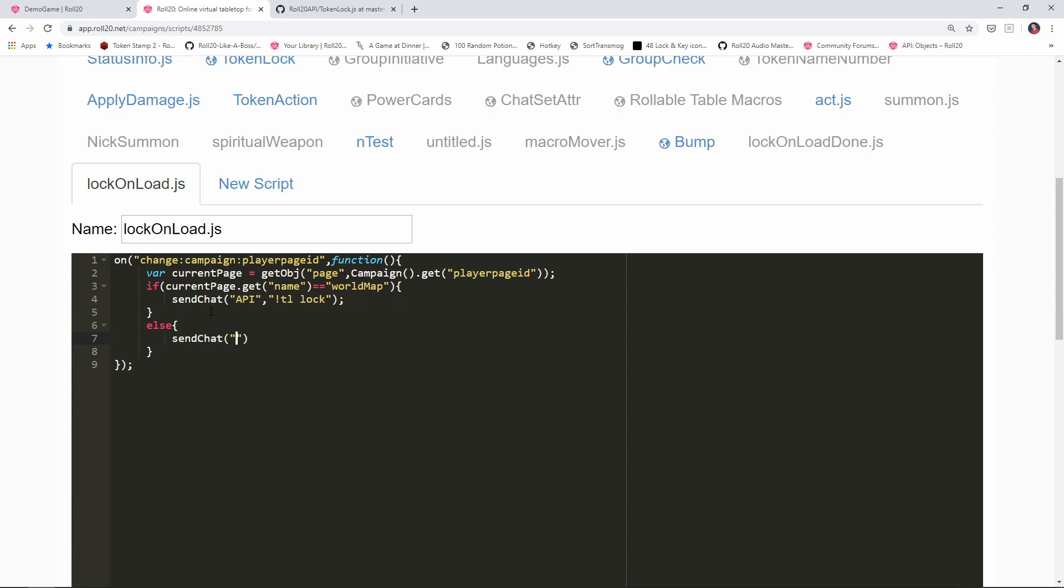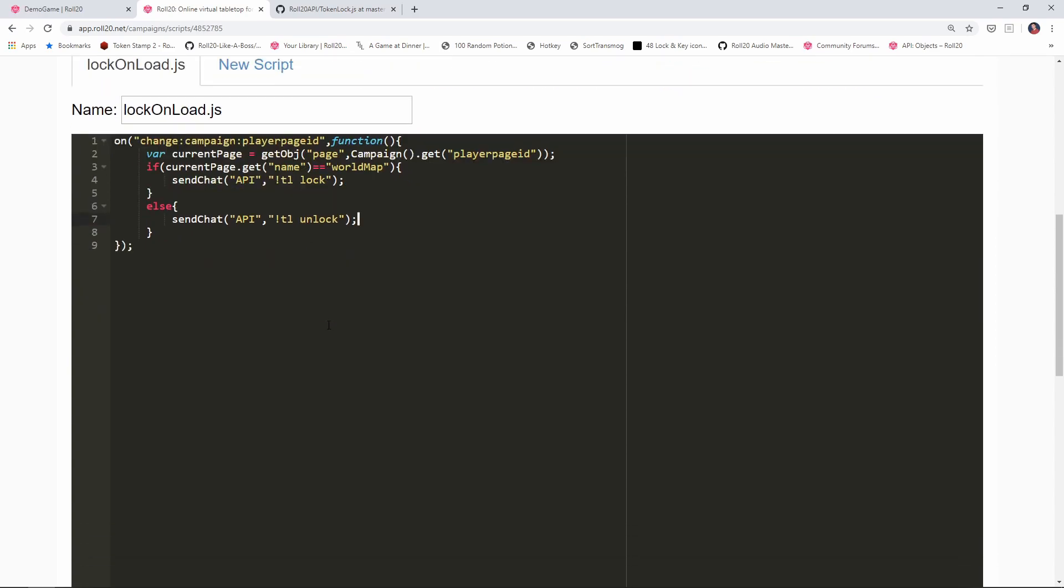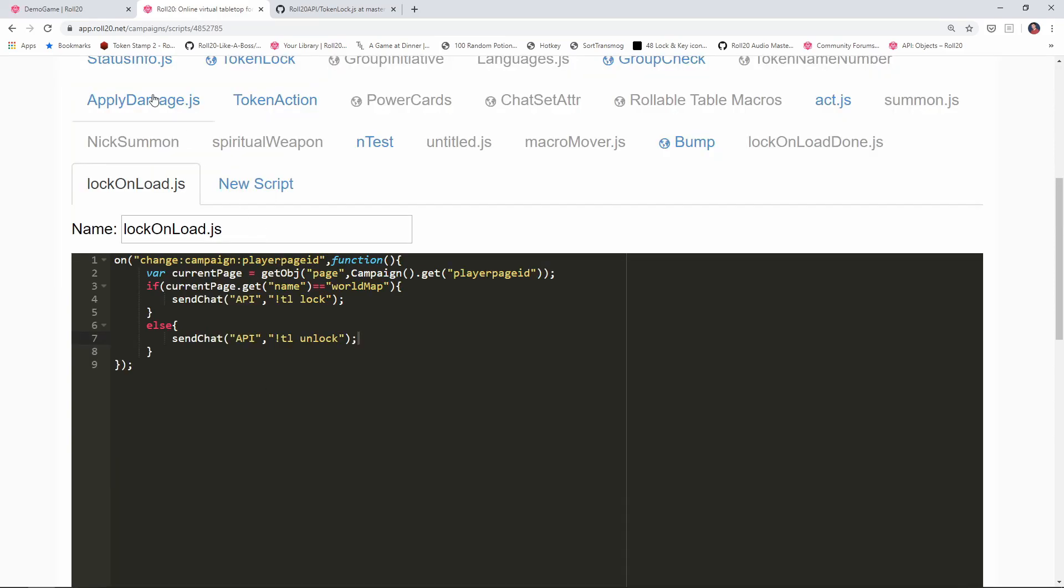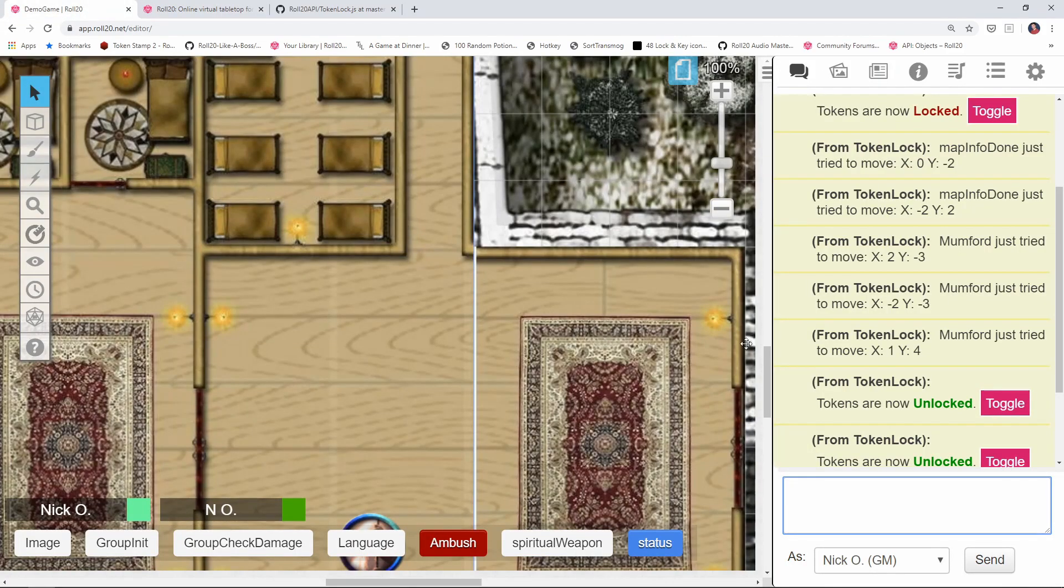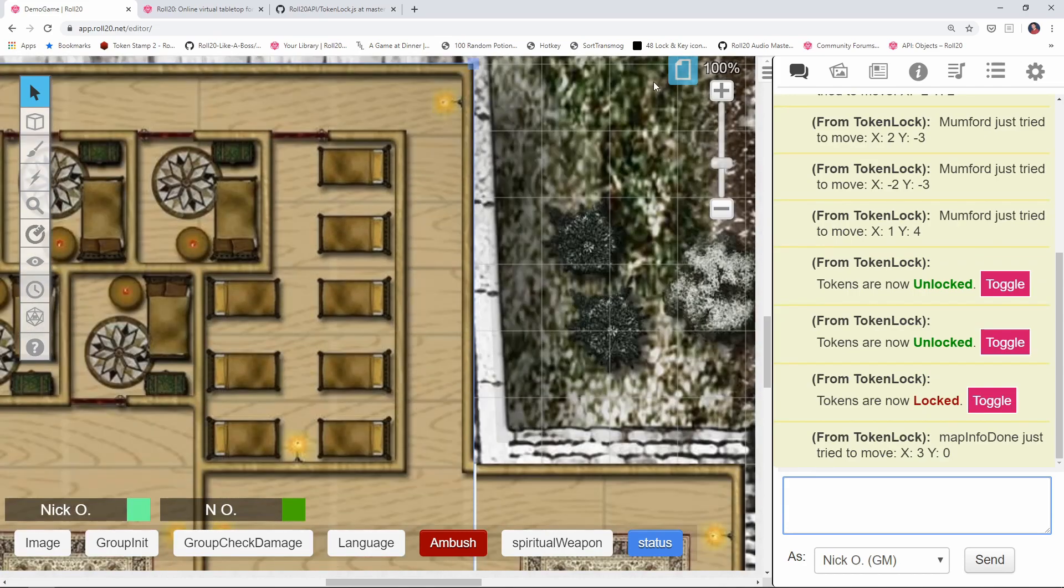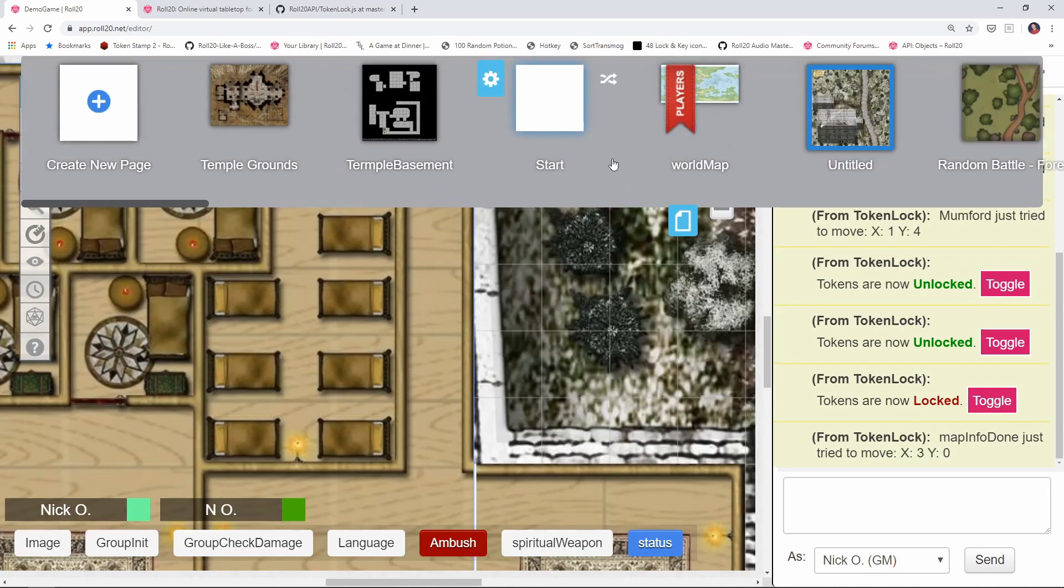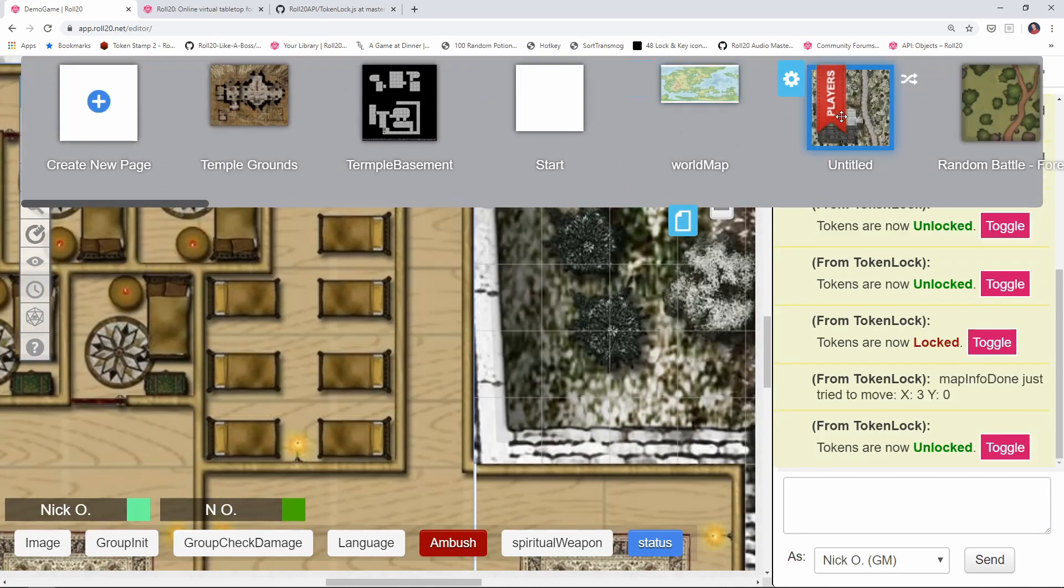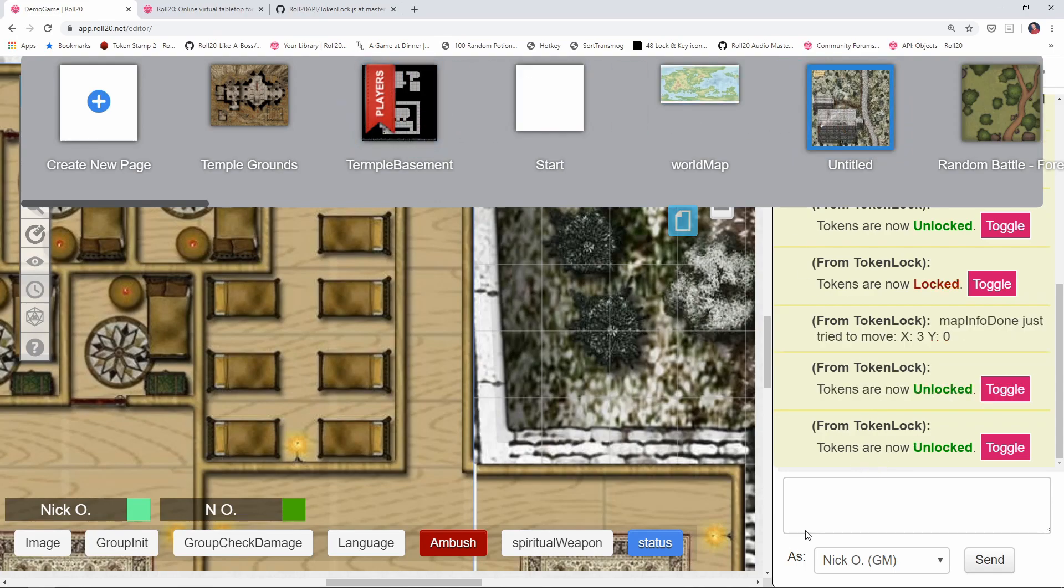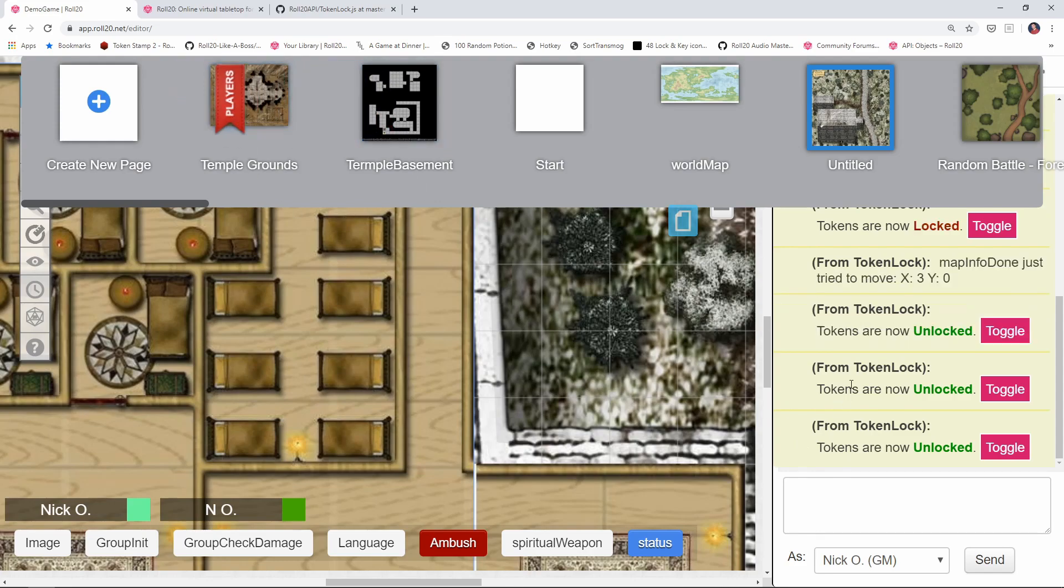Okay, we'll save that. And let's try this out. So now, okay, right now the tokens are locked, right? We saw that. So let me move this to another page. And you can see now tokens are unlocked. And if I move it to another page, tokens are unlocked again, and to another page.